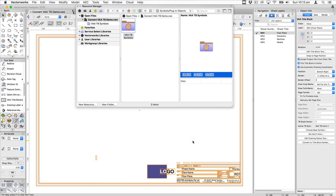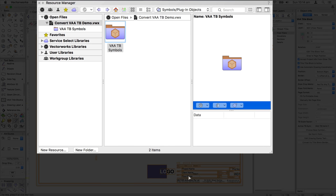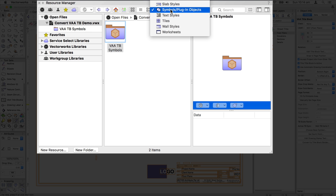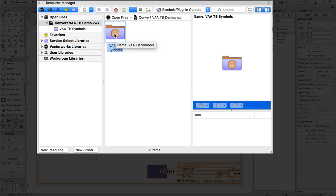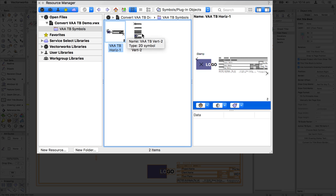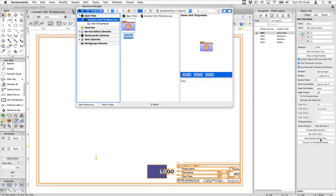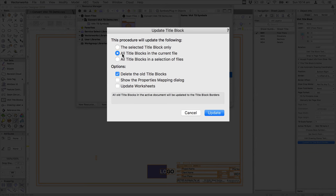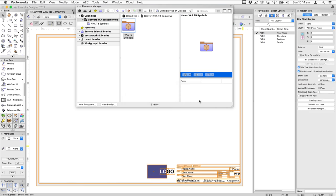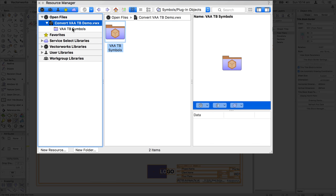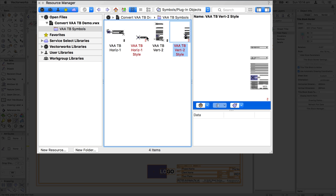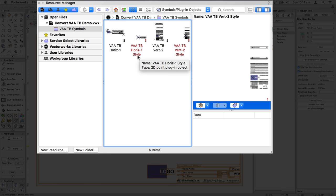So what happens when you convert a VA title block into a title block border? When you have VA title blocks in a drawing, there is a folder called VAATB symbols — that's where the symbols driving these title blocks are stored. After converting all title blocks with delete old title blocks checked, you'll see two additional symbols in that folder. These converted title blocks are shown in red, indicating they are styled symbols. They have the same name as before but with the word 'style' appended to the end.